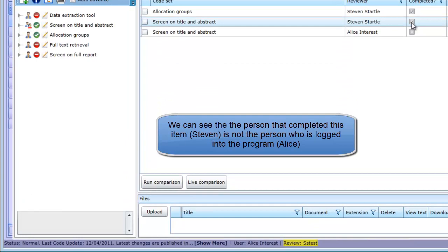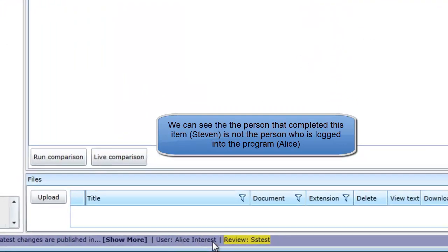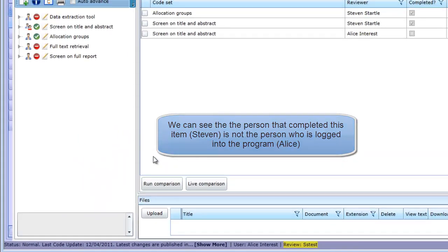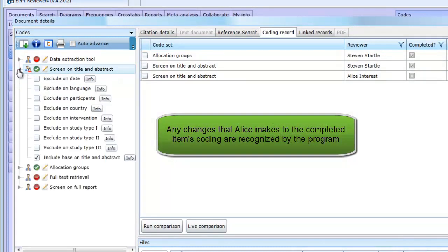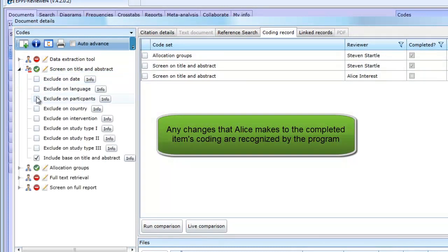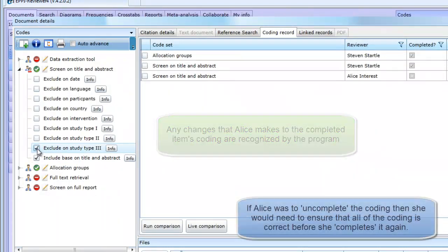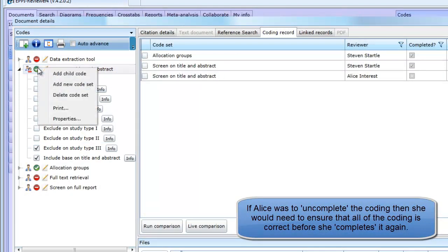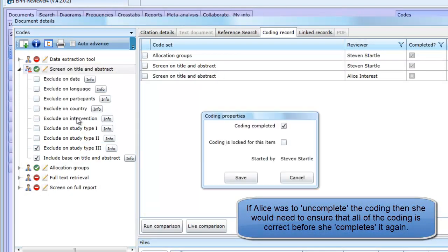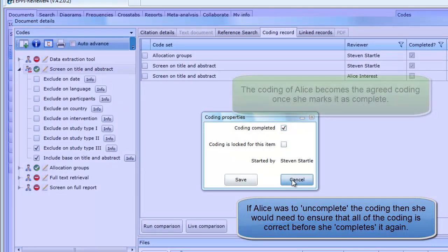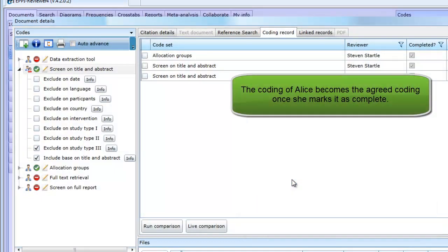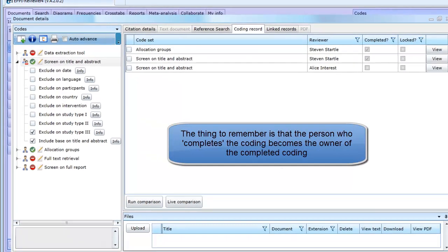The user in this case is Alice. Because the item is marked as complete under Steven, any changes that Alice makes are interpreted by the program as changes to Steven's coding. Alice can make changes and the program will recognize them. If Alice was to uncomplete the coding for this item by changing the properties, Alice would need to make sure that her coding was the correct version before changing it back to complete. Once she completes the coding, her version of the coding becomes the agreed version. The important thing to remember is that the person who completes the coding becomes the owner of the agreed coding.